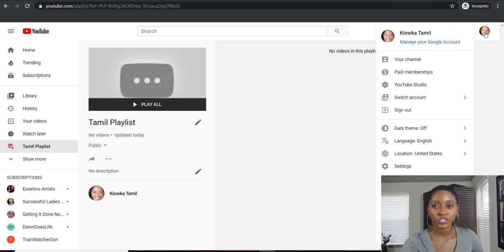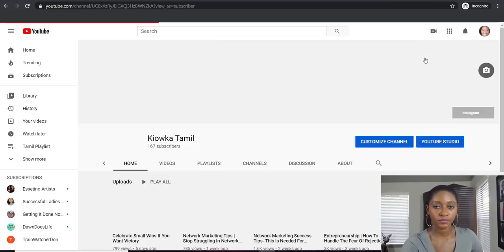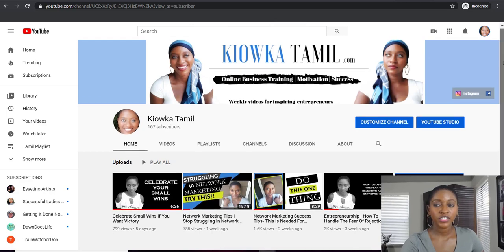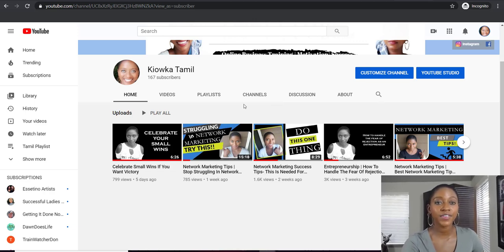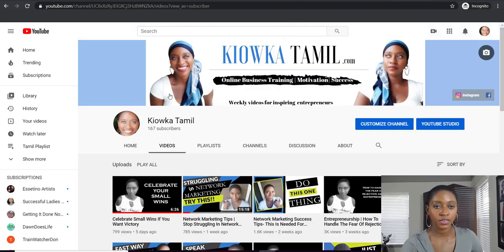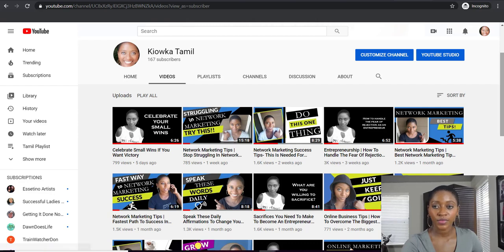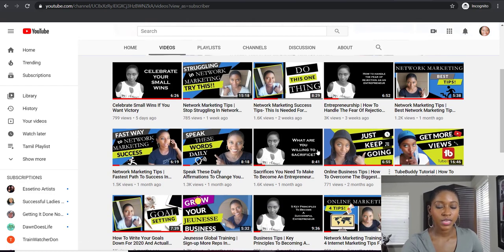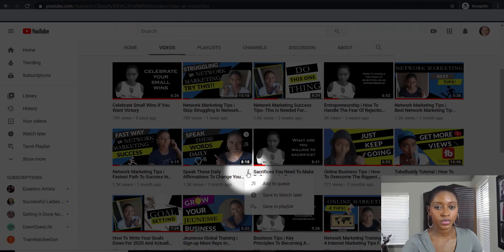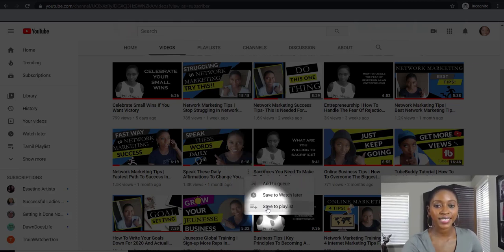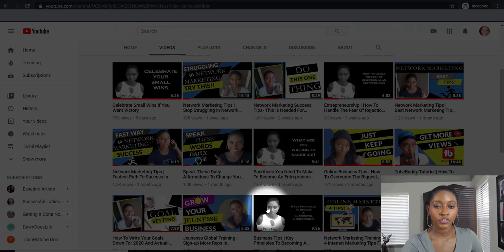We're going to go back to your channel page. Here we are on your home page and we're going to go ahead and add an existing video to the new playlist. I'm going to click Videos so I can go to a video page — you can pick any video you have right now. I'm going to choose this video right here, and I'm going to show you another trick. You're going to go ahead and hit Save to Playlist on the drop down.